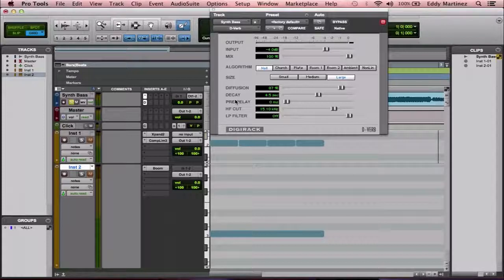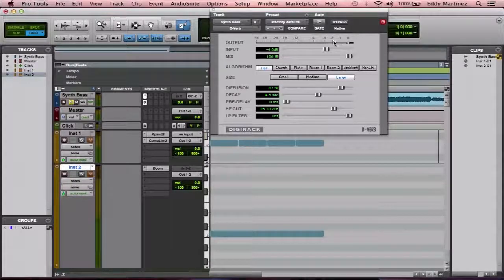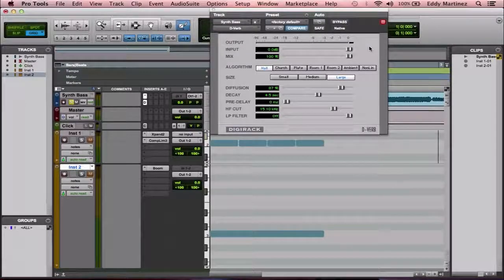The first thing we have is the output — this is exactly how loud your end result sounds after using the reverb. Even if you're not using any reverb at all, you'll see your sound level here. Below that is the input, which is pretty much the sound before any reverb is applied.